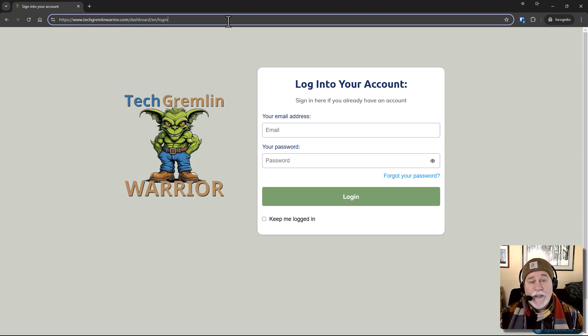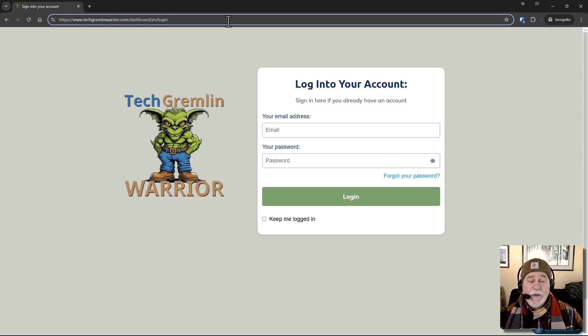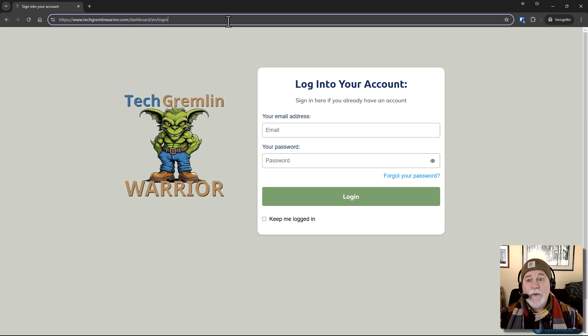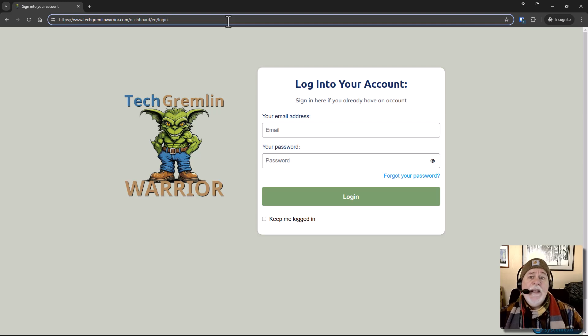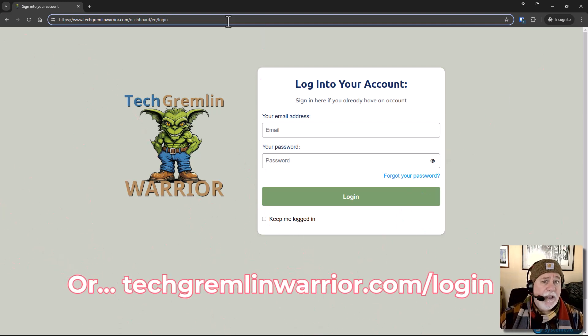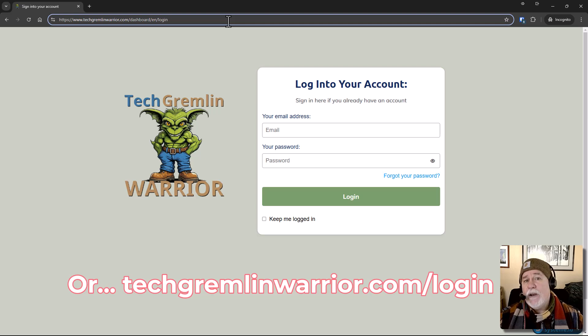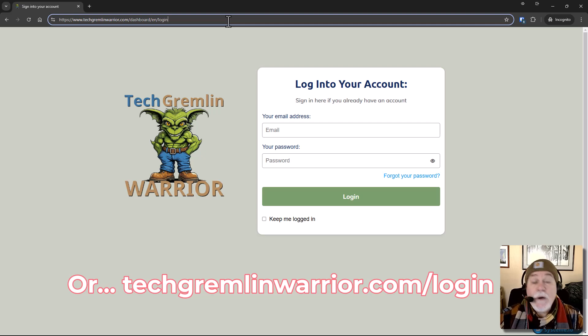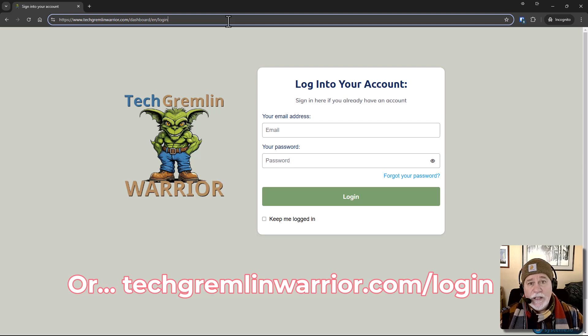But we use Cloudflare and you can do a redirect. All right. And so we could go to a redirect that says techgremlinwarrior.com forward slash my course or courses and have that redirect go to here. And so you can easily share that link with people if they're saying, Hey, how do I get to my course? Oh, techgremlinwarrior.com forward slash courses. Oh, okay. You know, and that's how you would do it as a redirect.